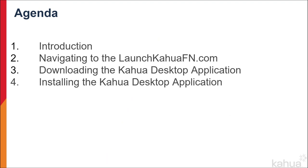The Kahua desktop application can be used to access Kahua from your local desktop. Alternatively, Kahua can be accessed via a web browser using the web application, but it is recommended to use the desktop application when applicable.